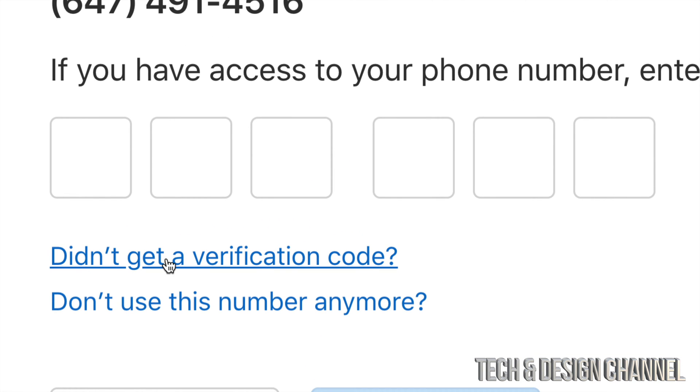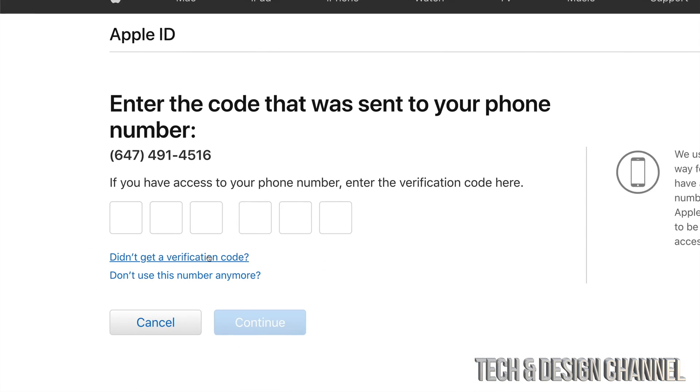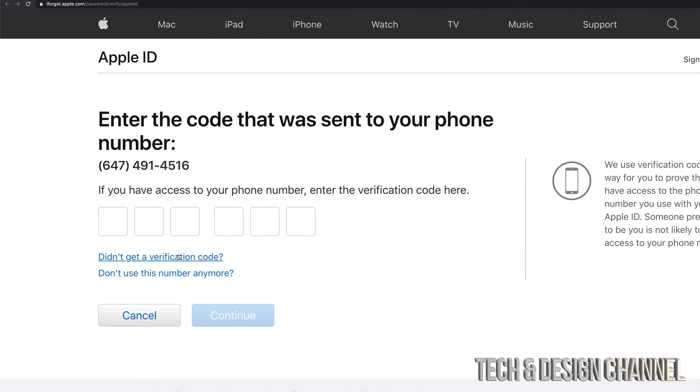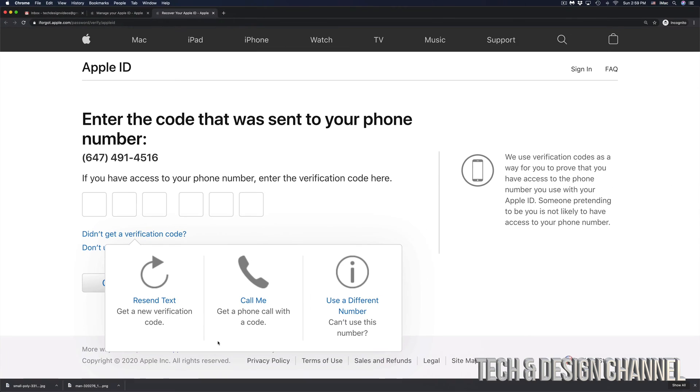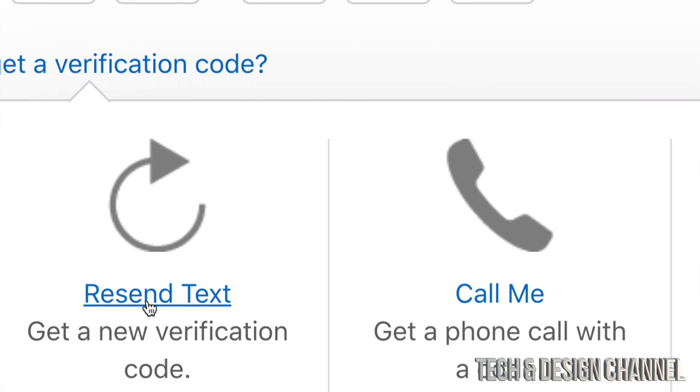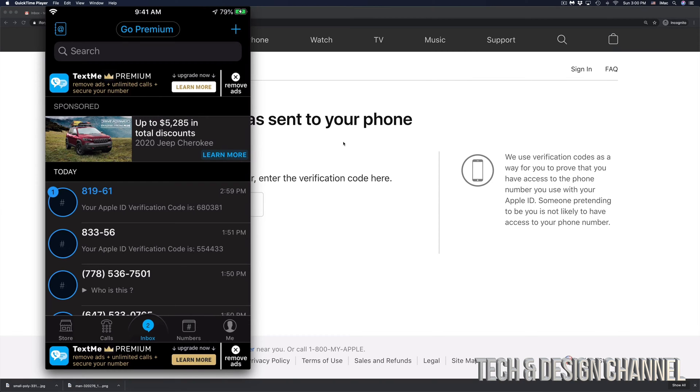you will see didn't get verification code. So go ahead and click right there. You're going to see these options. You can make a call or resend text. So in this case, we're just going to click on resend text.